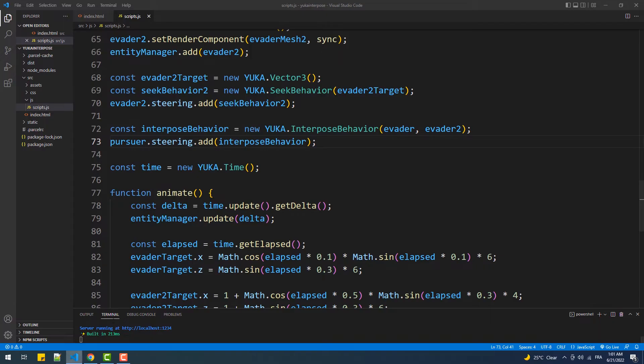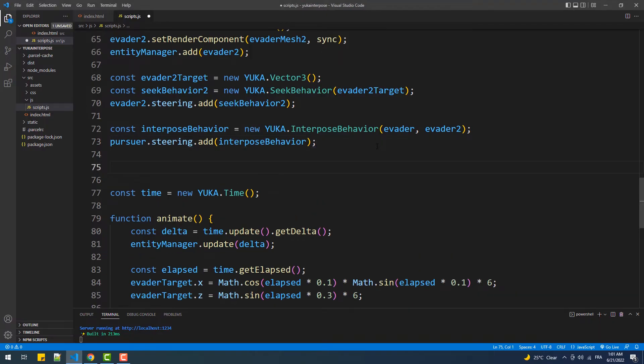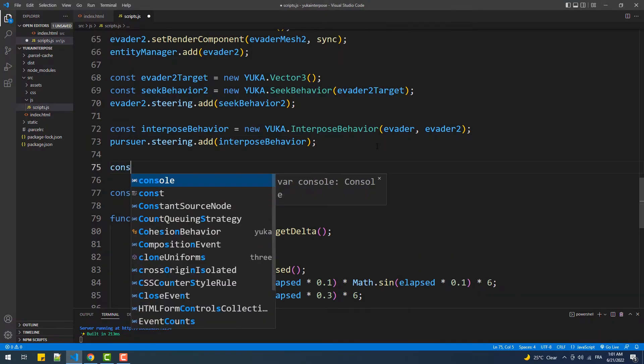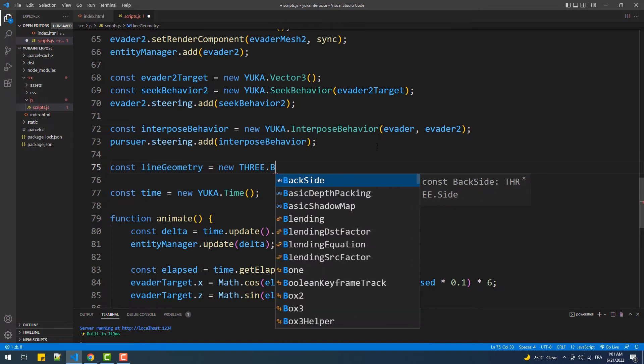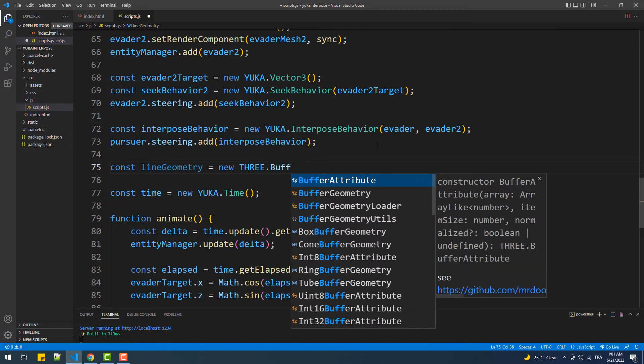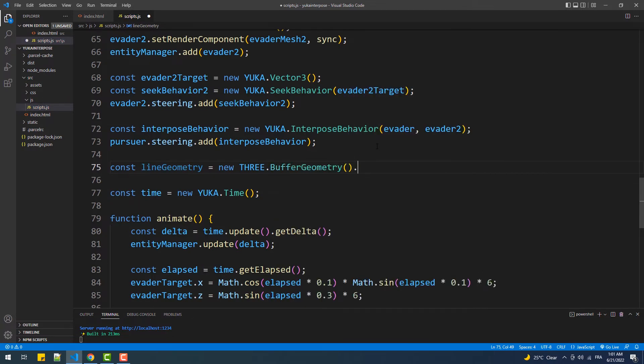Actually, we can display the line connecting the two spheres, so let's do that. First, we'll create a buffer geometry, then call setFromPoints and pass an array of Vector3 instances as argument to the method. This will create a custom geometry with two vertices represented by the array elements.